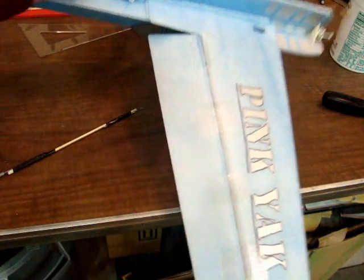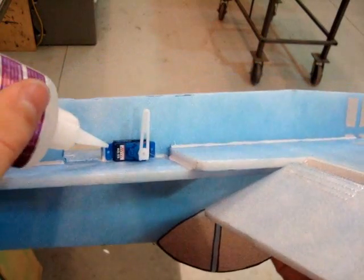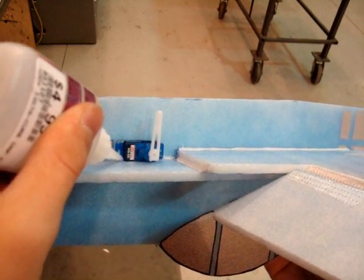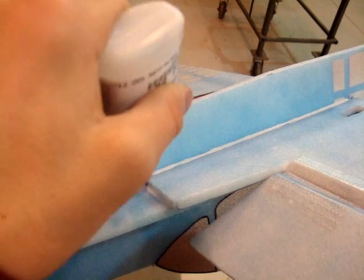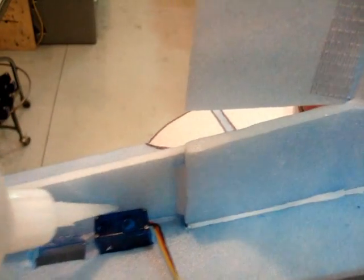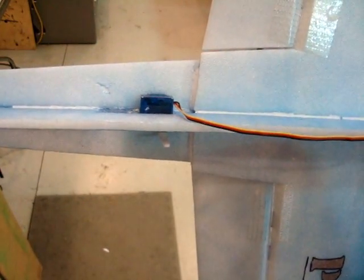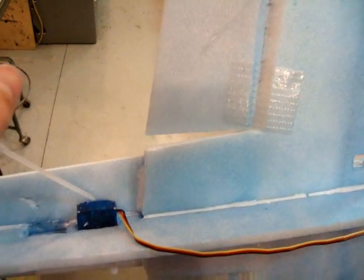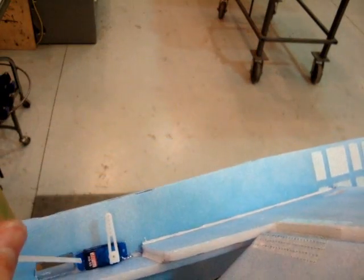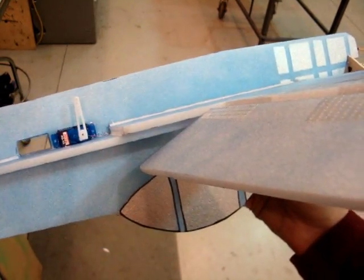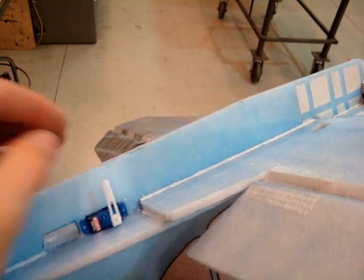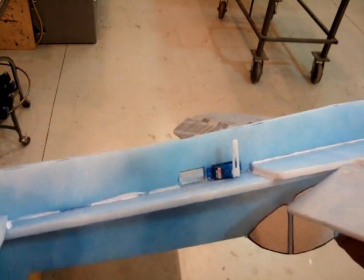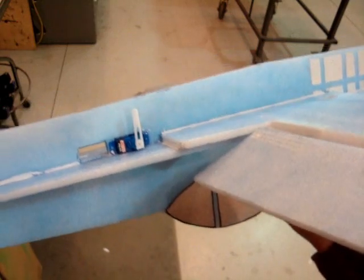Now, before we stick it in, we're going to have to glue this servo in. To do that, I'm just going to put a little CA on these tabs. And I'm going to put a little CA right here. And that's really all you need to hold the servo down. You can use more, but I want to use this servo again in different airplanes. So I'm not putting a lot of glue on it. Just enough to hold it in place, but you can still remove it if the servo gears strip or the servo needs to be replaced, if you want to put it in a different airplane, or anything like that. So once your servo's glued in.